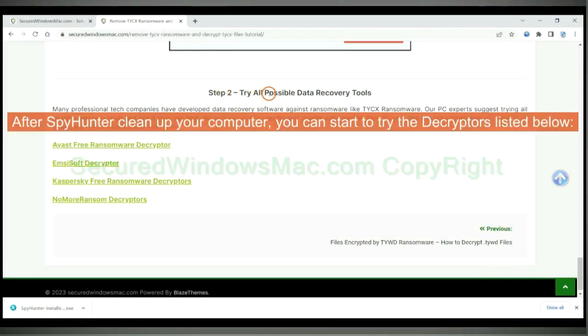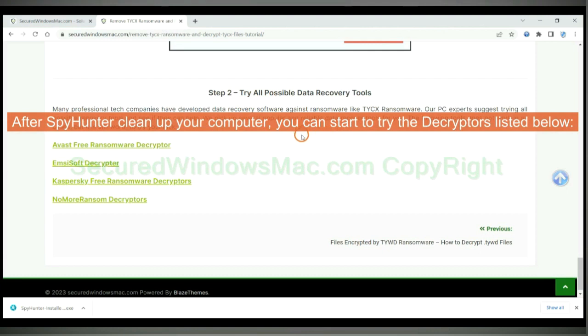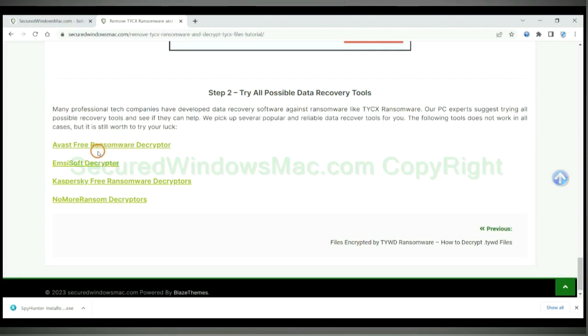After SpyHunter cleans up your computer, you can start to try the decryptors listed below. Visit their websites one by one and search for a ransomware decryptor.